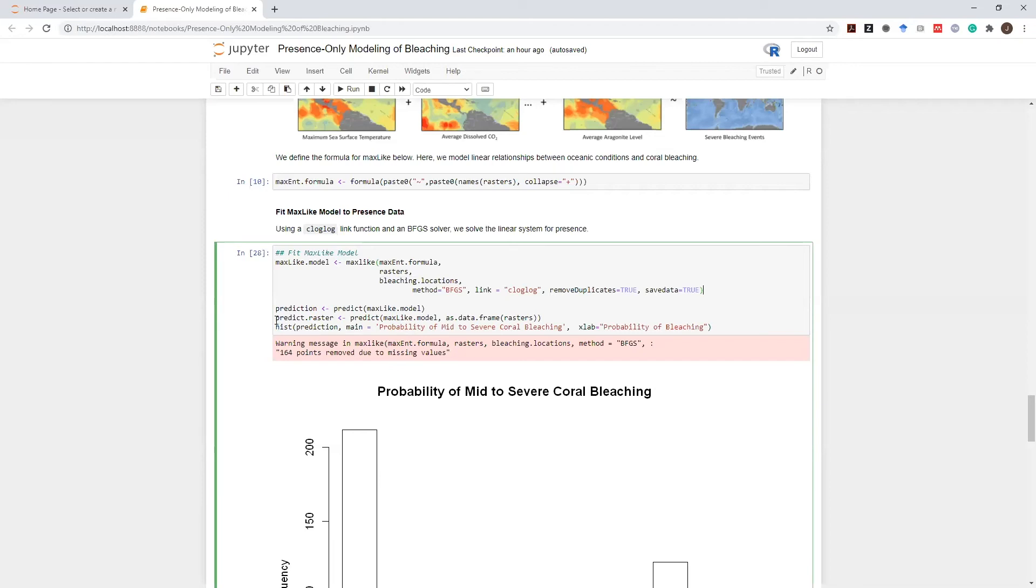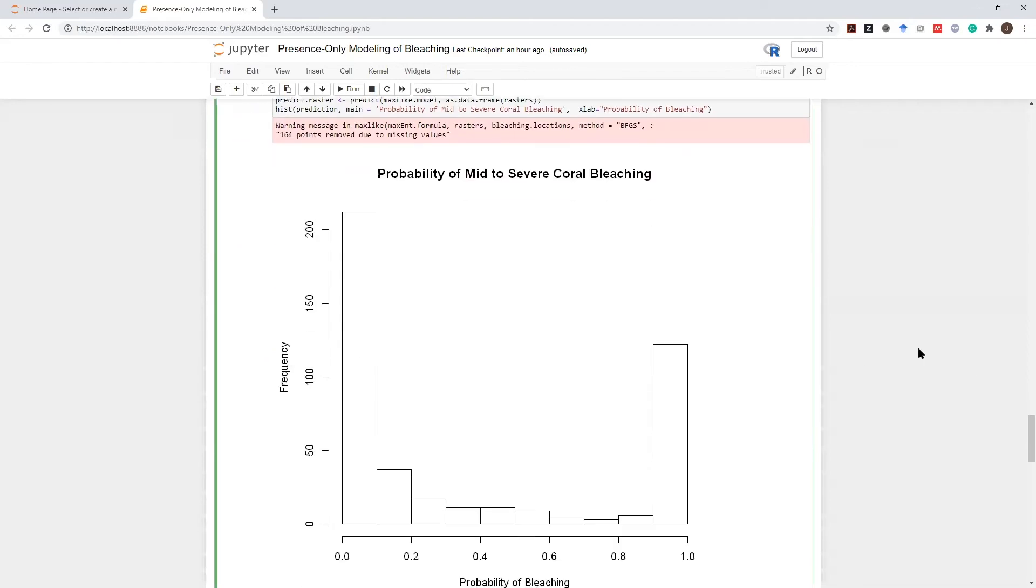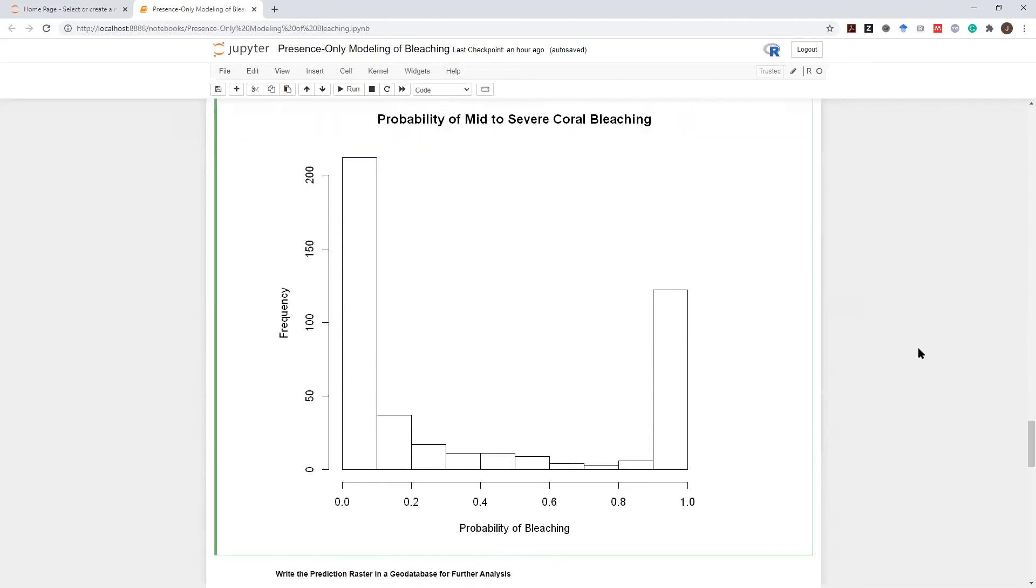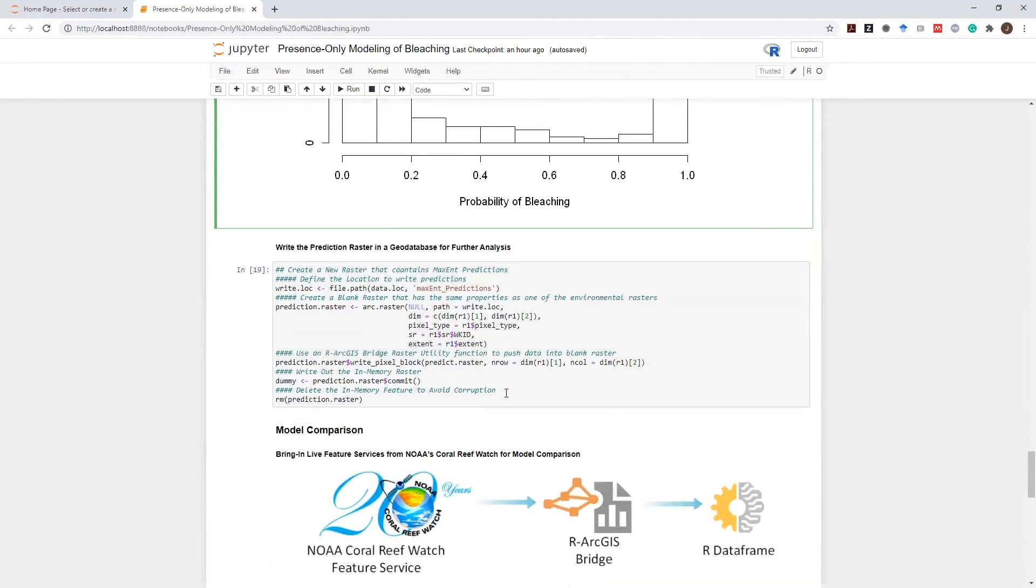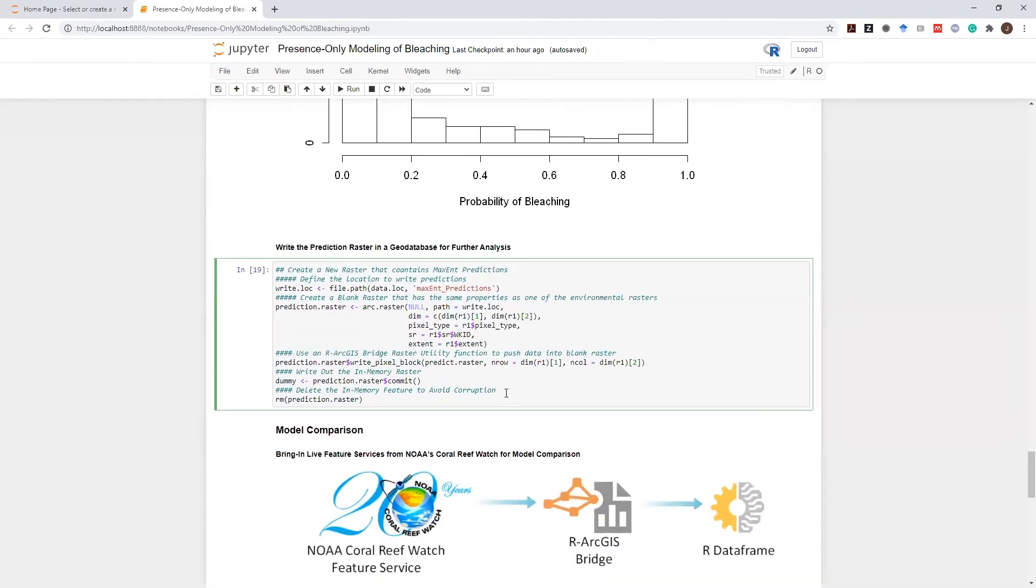And we make a prediction globally, and first thing I would like to do is summarize this dataset for the probability of mid to severe coral bleaching. Note that a high number of locations are identified as with high probability of severe bleaching. I can write this data set back, and I can write this output raster back to analyze it further in ArcGIS Pro.